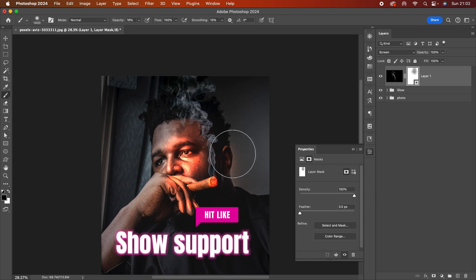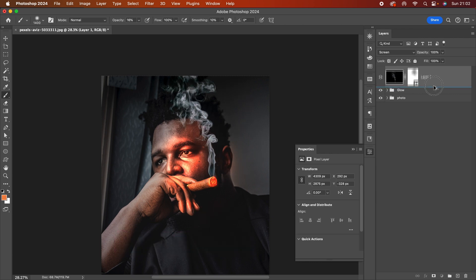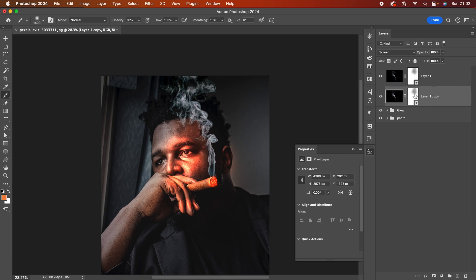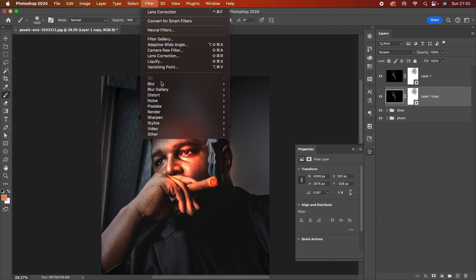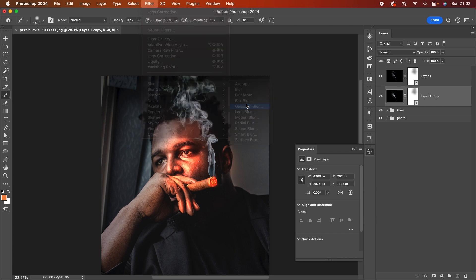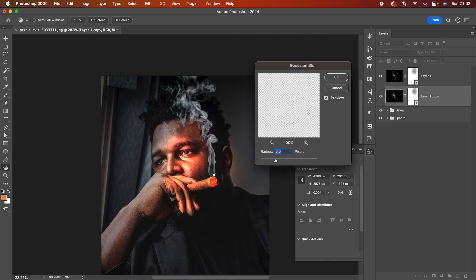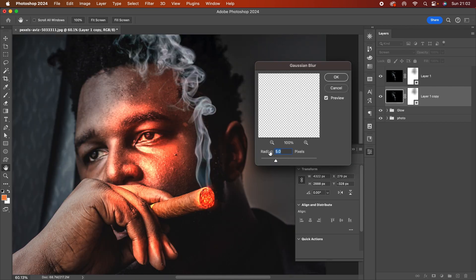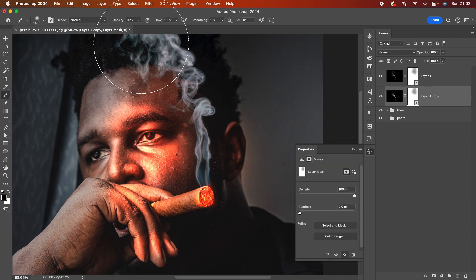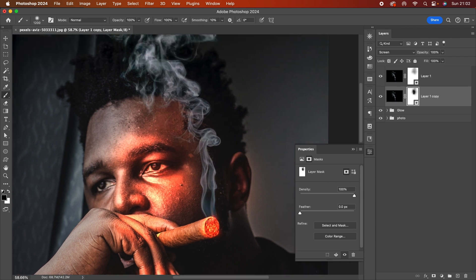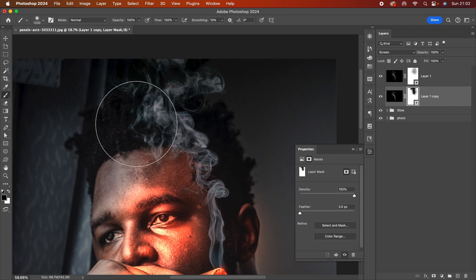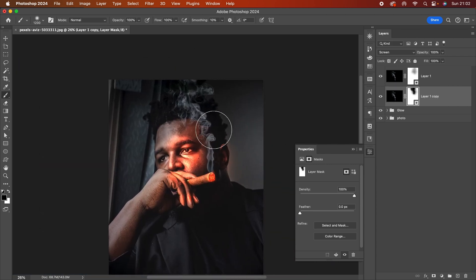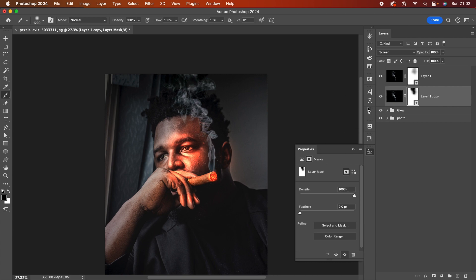Sometimes I'll create another copy and blur it — going to Filter > Blur Gallery > Gaussian Blur — and just blur it a tiny bit, maybe five to ten pixels. Then I'll mask out the parts I don't want to show. I don't have to be too aggressive with it. I'm pretty happy with this.